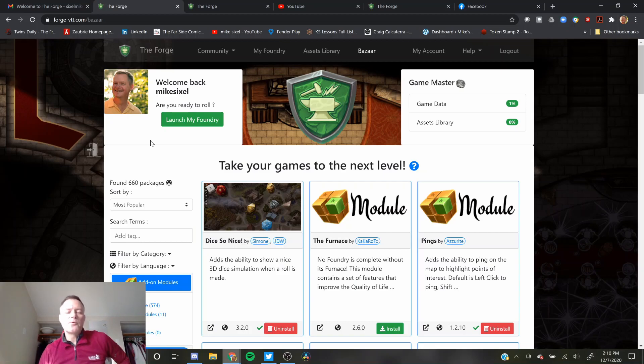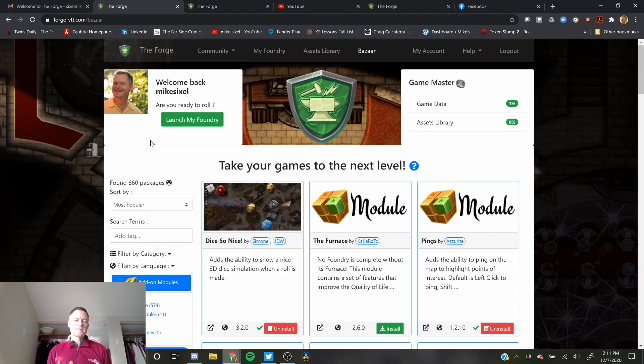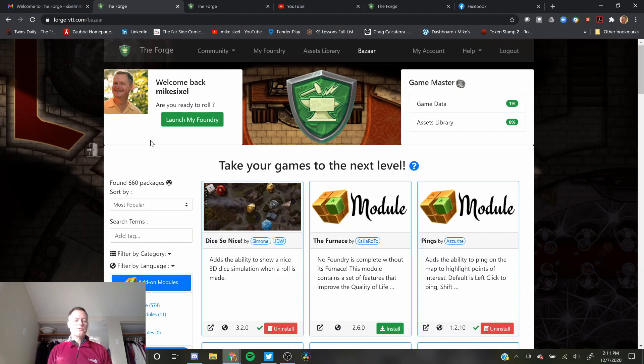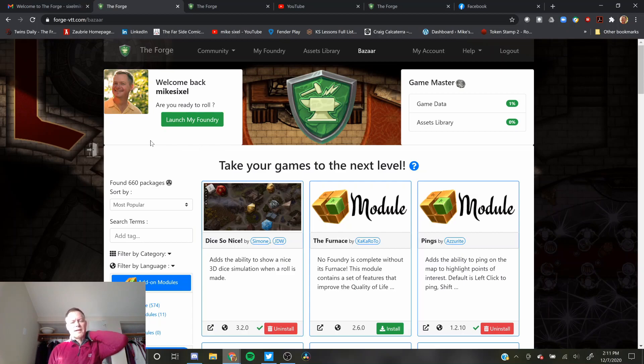One of the things the Forge does, instead of a local host or AWS or any other way you can do it, is they have this thing called the Bazaar where you can add modules outside of the game. The modules don't count as storage against your game storage. As they're updated here, I think they're going to get updated, but I'm not quite sure how that works. I'll double check.